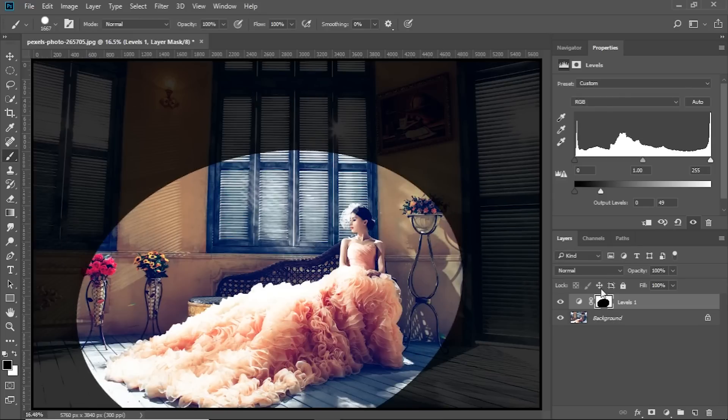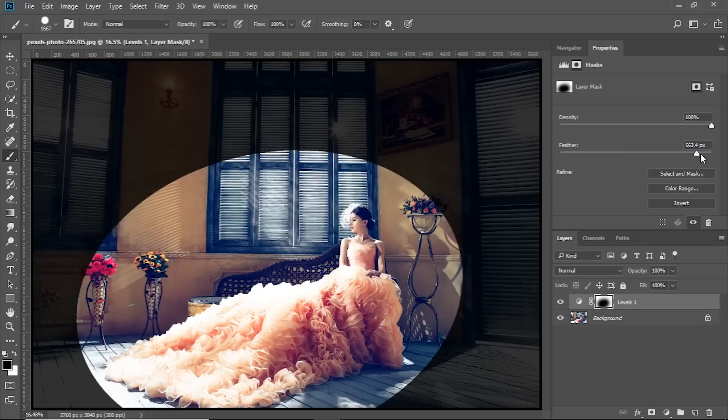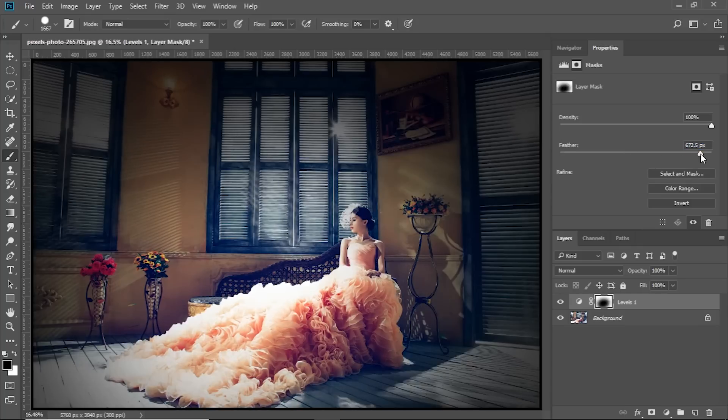Now, all you have to do, select the mask, click on the mask. This will open up the properties. Now, inside of the properties, increase the feather. For this example, I'm going to go ahead and choose 625, that's okay.